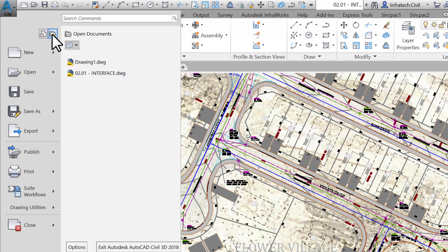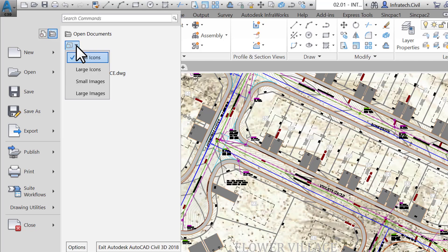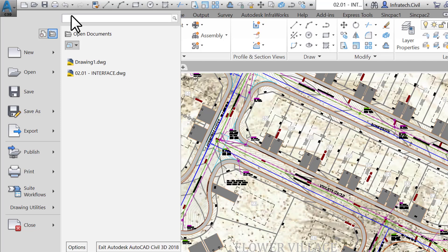To the right, we have an option to display only currently opened files. We see on the list the two files that are currently opened. Once again, we have an option to change the display mode to list, small icons, or large icons.